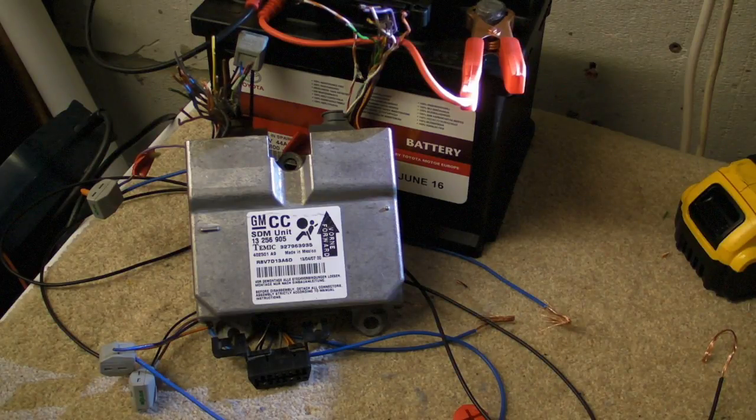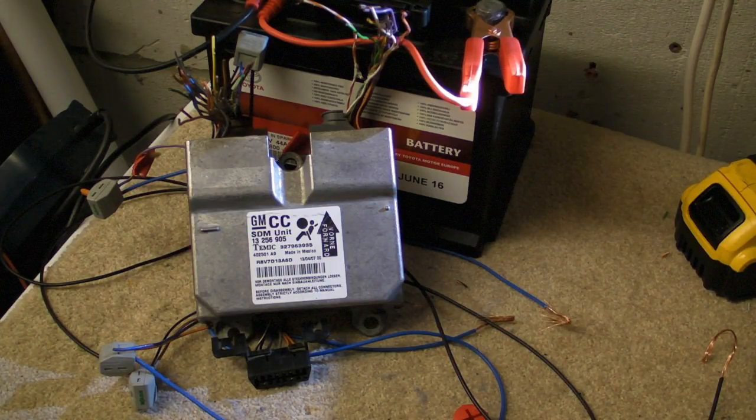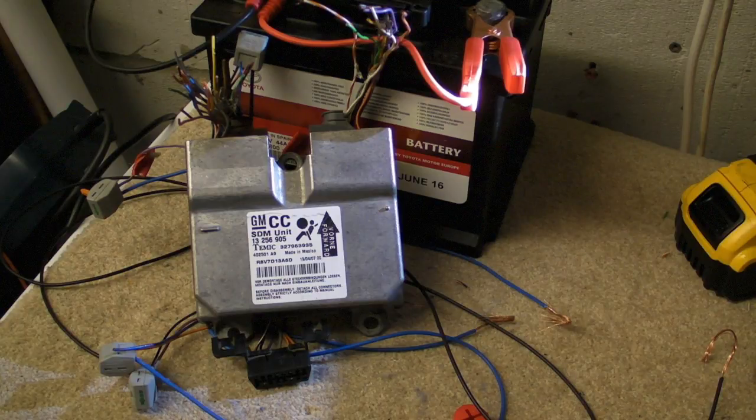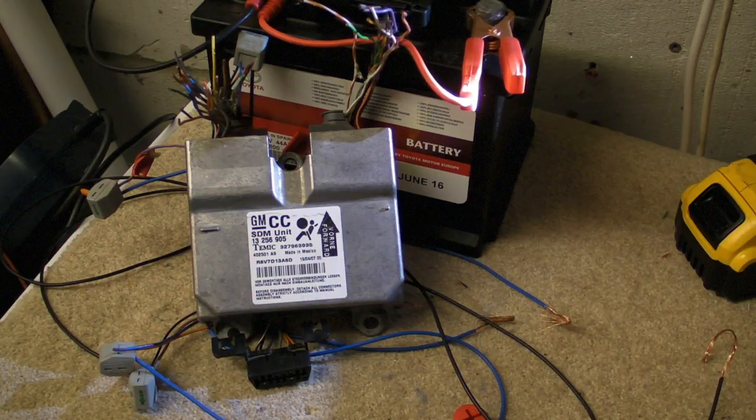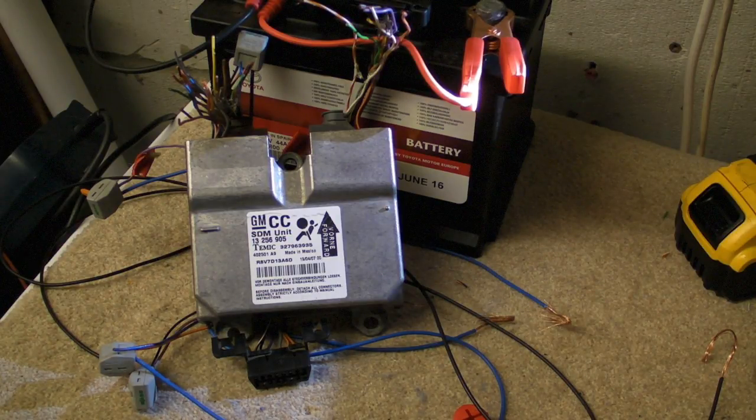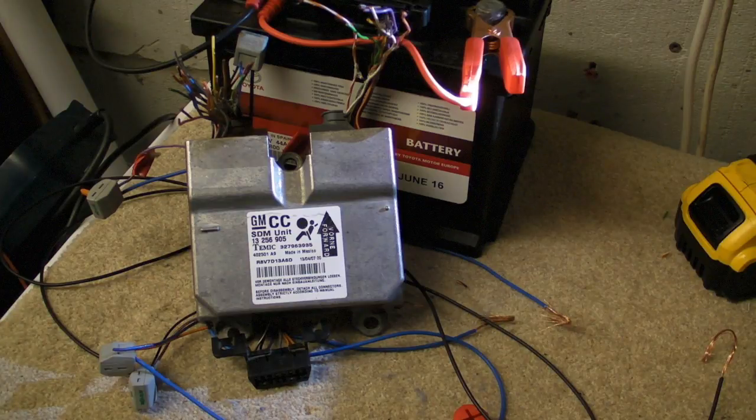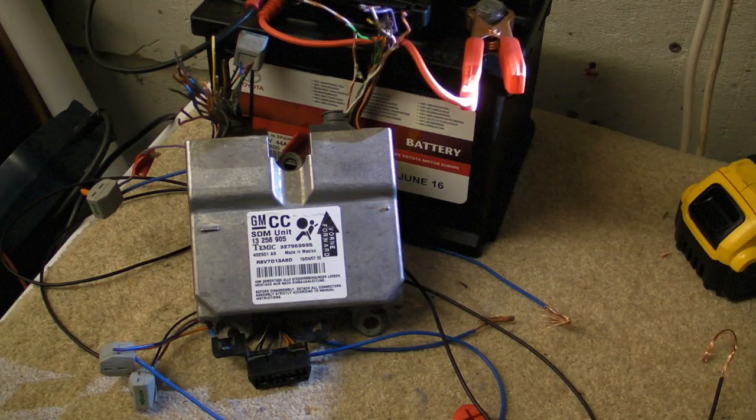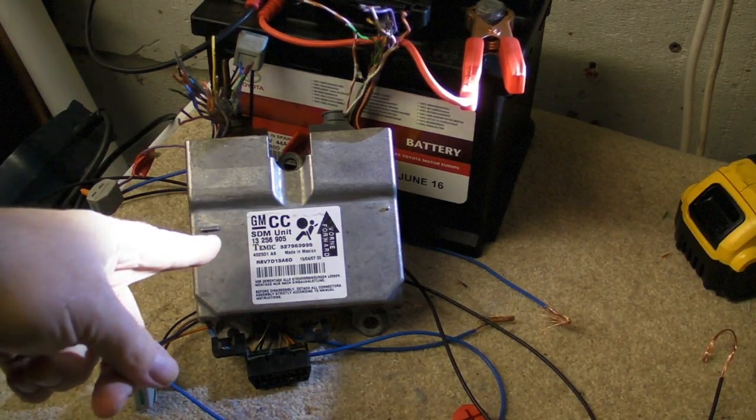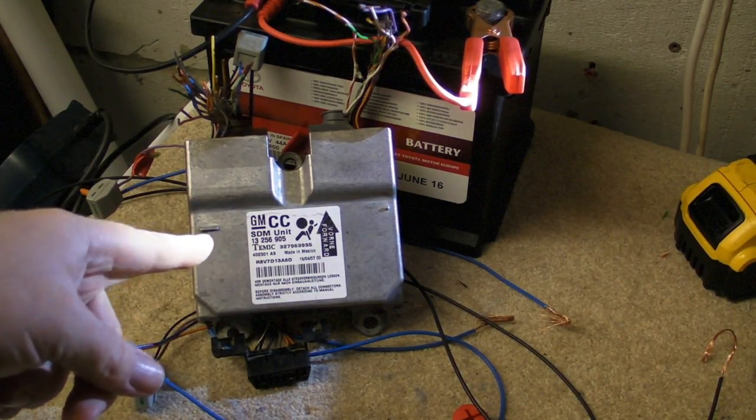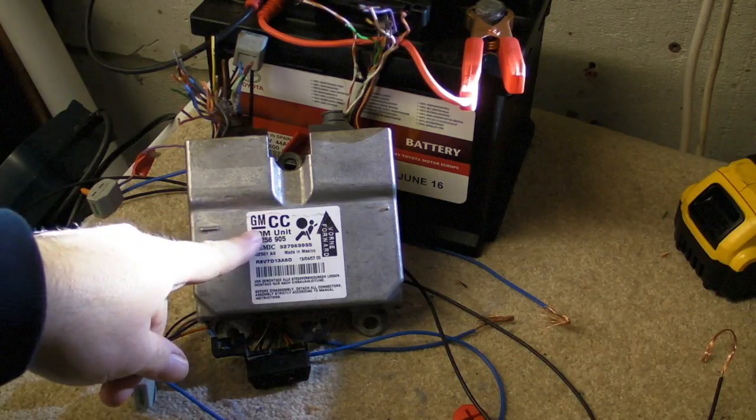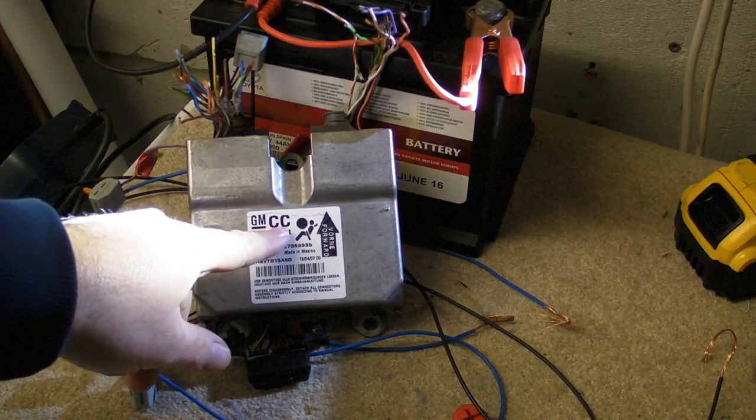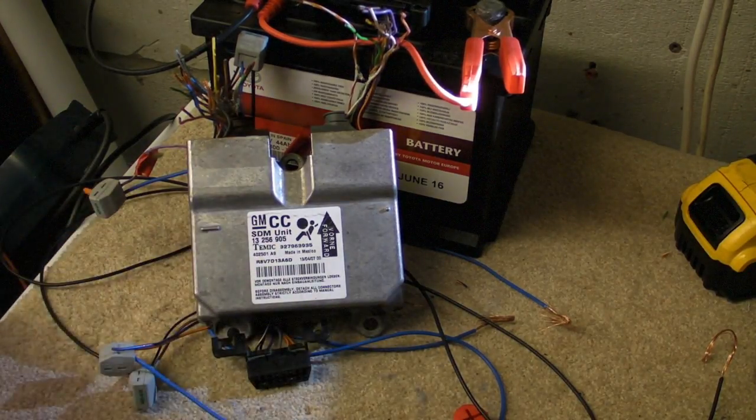Today I want to show you about these airbag modules I've been working on for the last couple of months. I went to a scrapyard and got this module here - it's called GMCC, a totally different code, but it was just for my own curiosity.